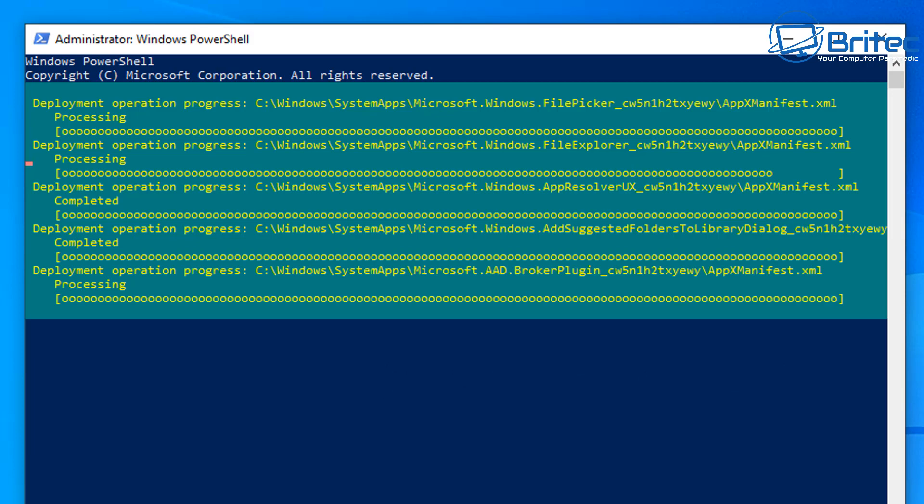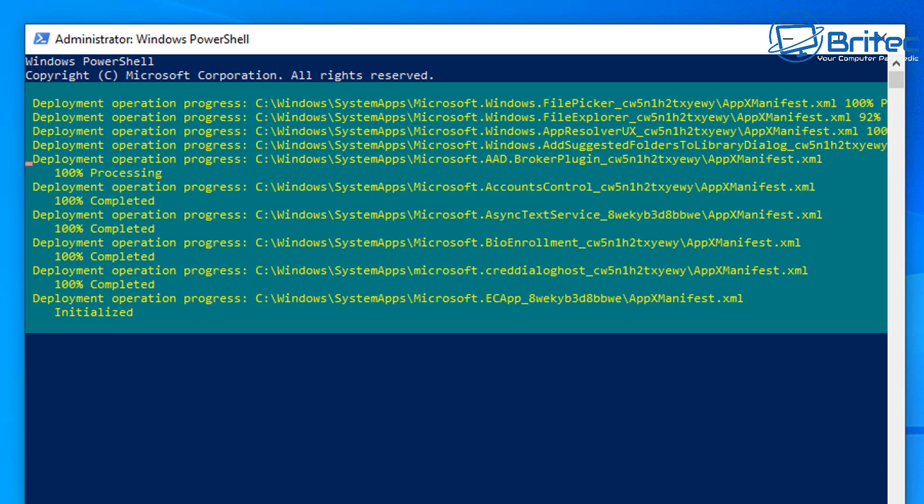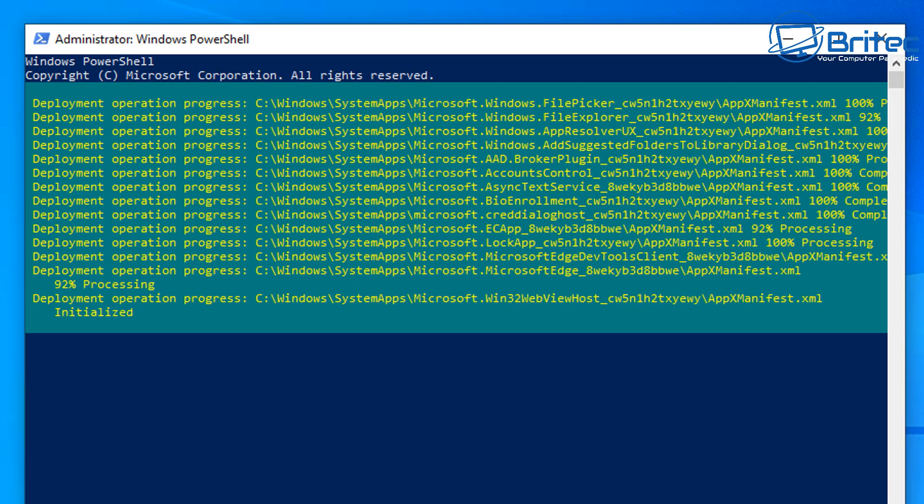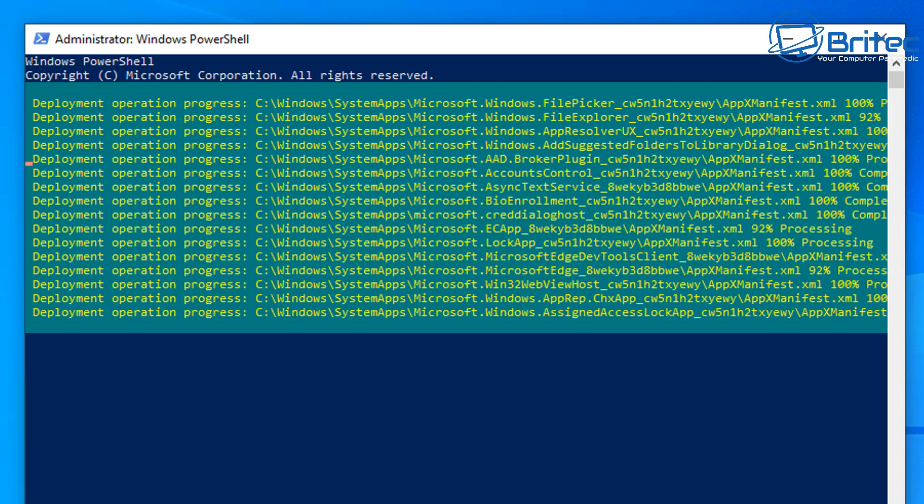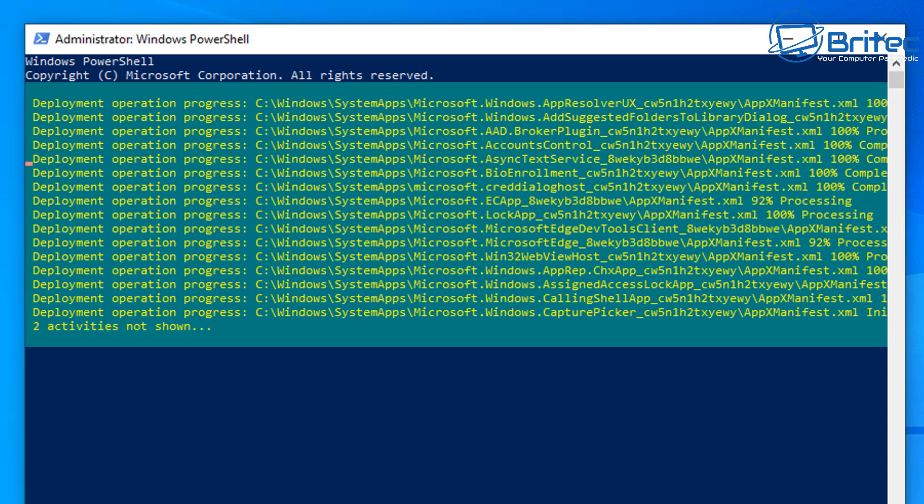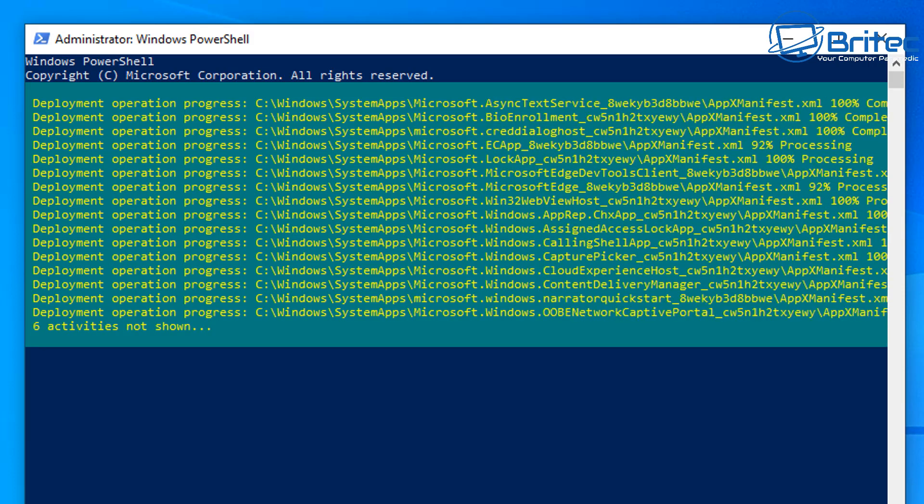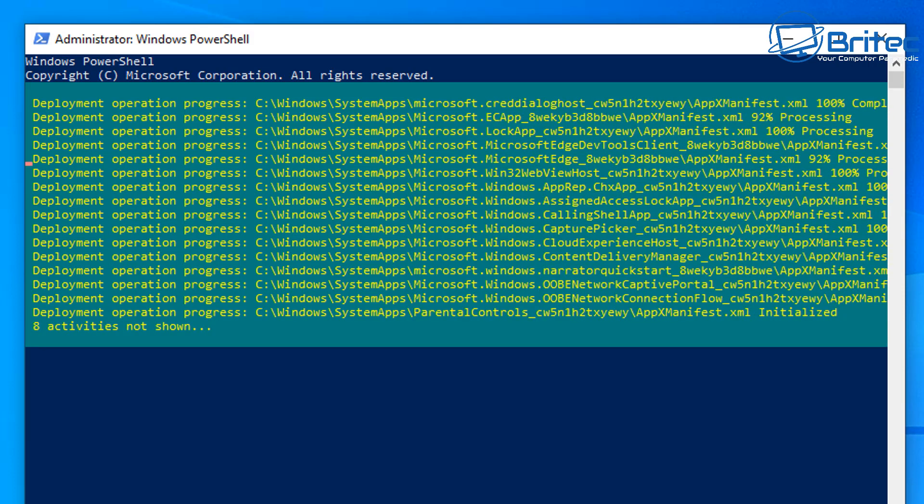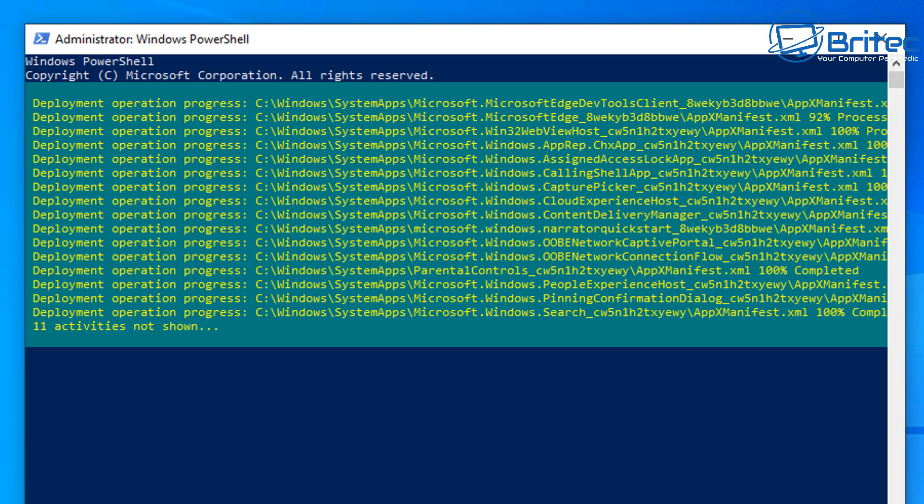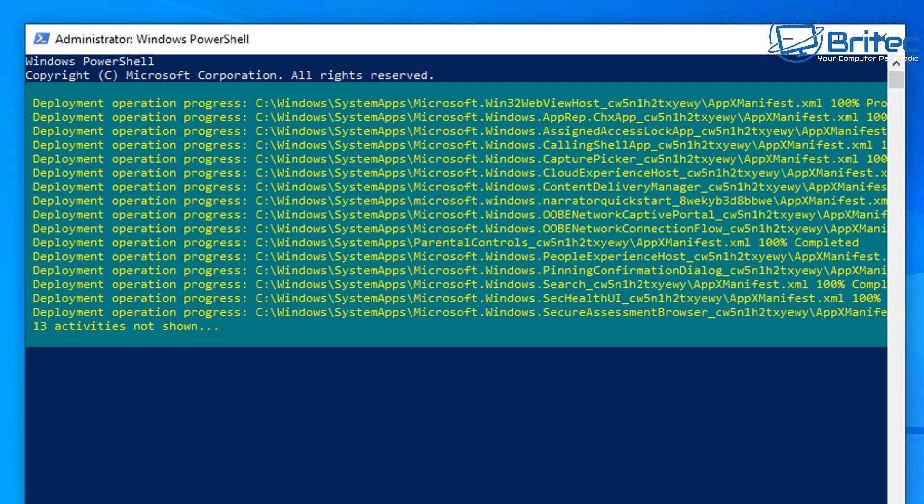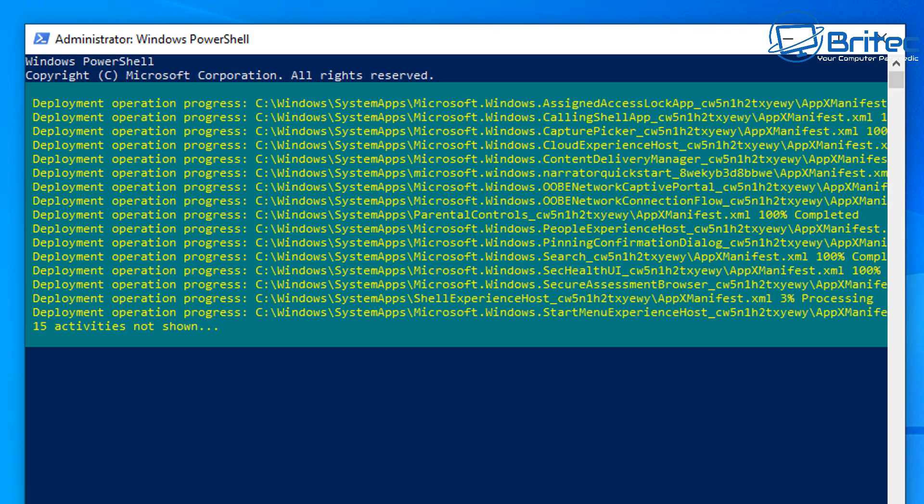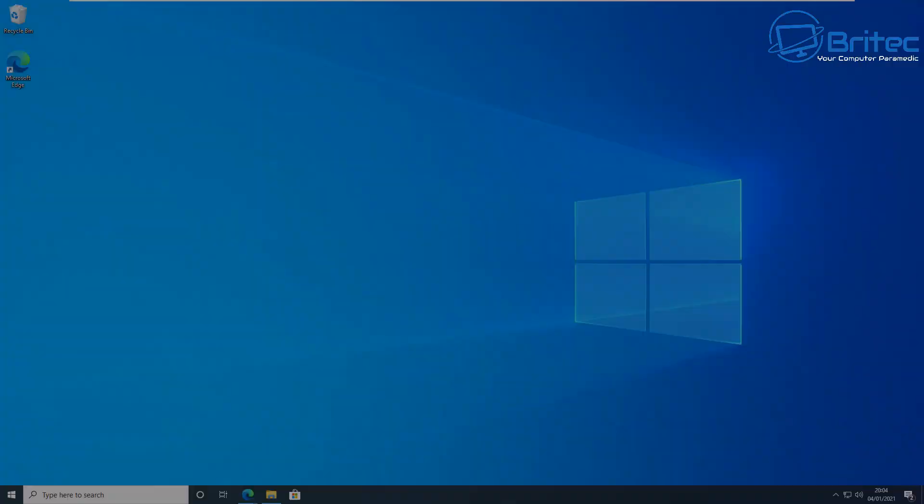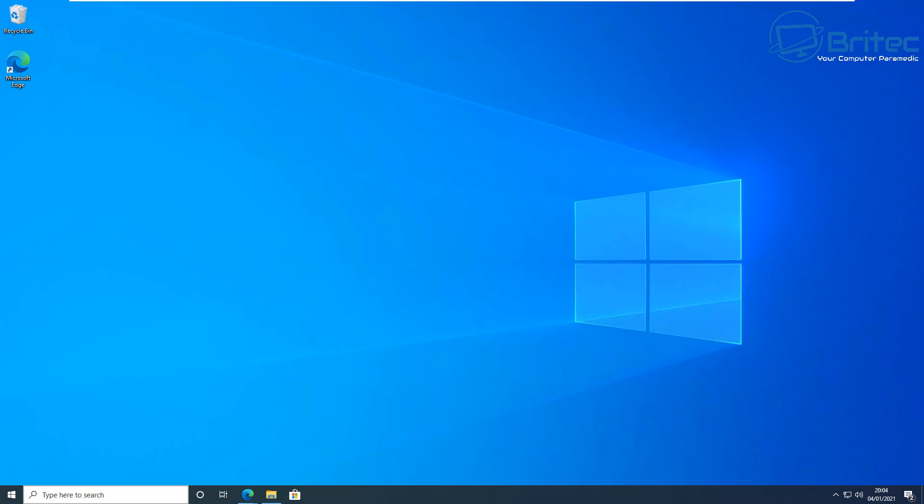Now there'll be a big list of them going up on the screen. You may get the odd error, but don't worry about that. But it will reinstall all of the apps as you can see here. They're all getting reinstalled onto the Windows 10 system. If there is an app in there that you wanted to reinstall, you can do the singular install of these, but it's just easy enough to do this.